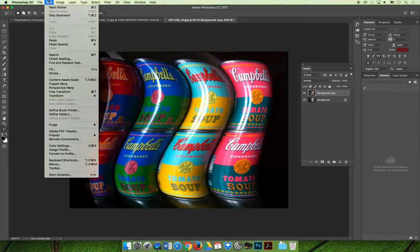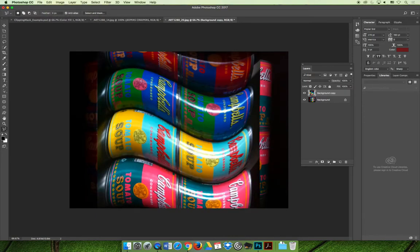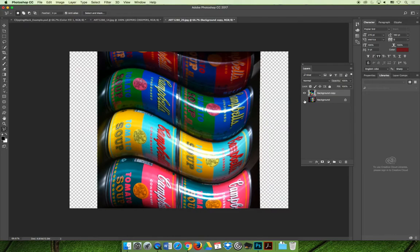You could also choose Edit, Transform and you could just rotate it 90 degrees clockwise or counterclockwise, and so you could turn something on its side like such.